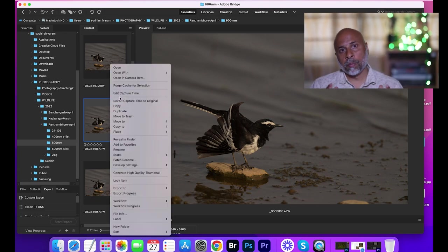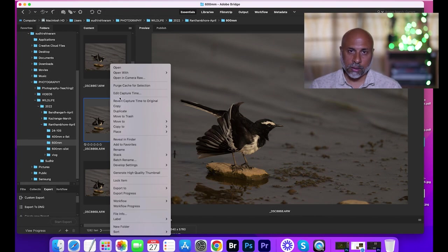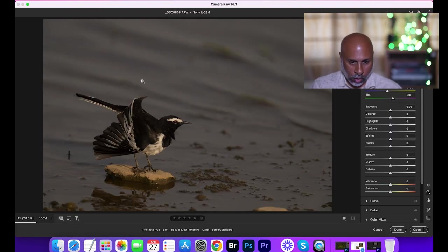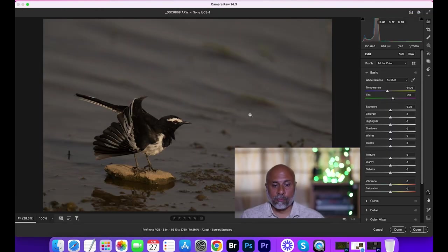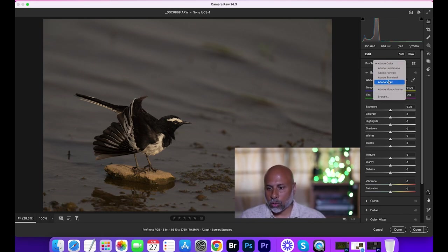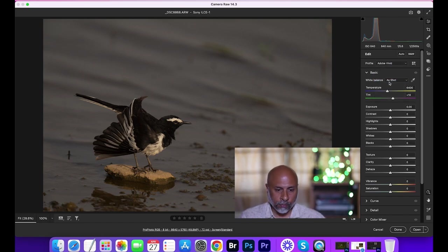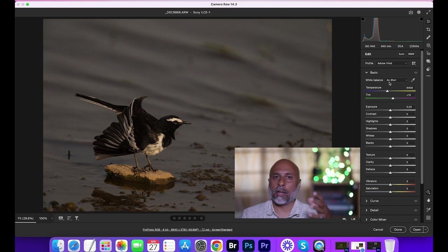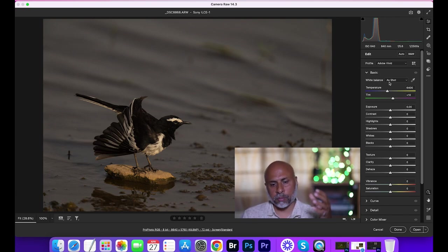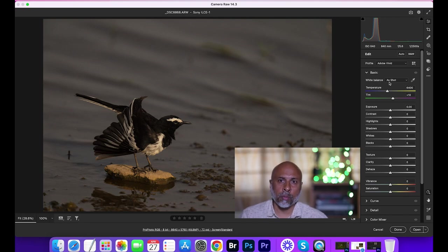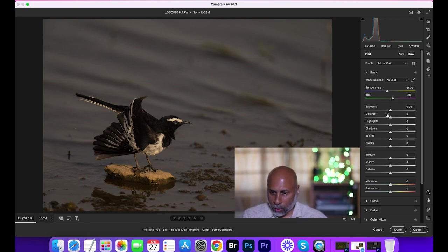So let me open this. In Adobe Bridge, I shortlist the images. Then do a right click, open it in Camera Raw. And the first thing what I do is the profile, I change it to Adobe Vivid. With a little bit of contrast and the colors it improves. But here it's a very flat image.